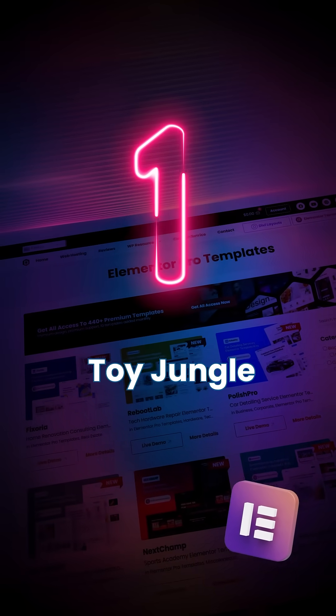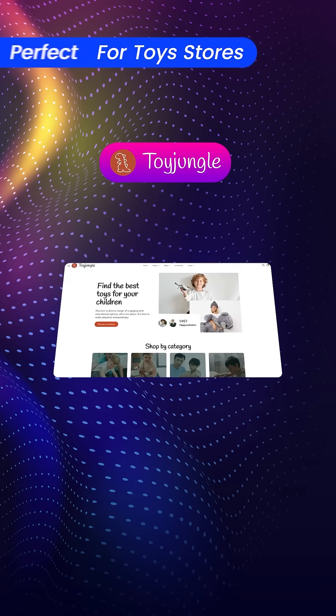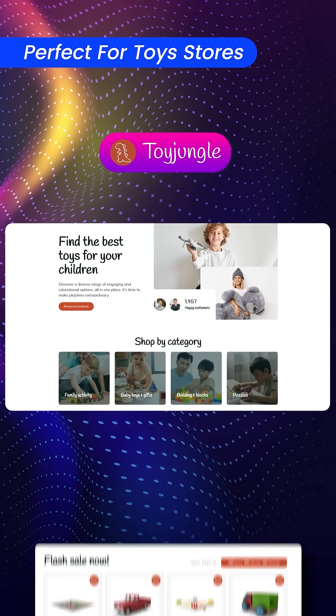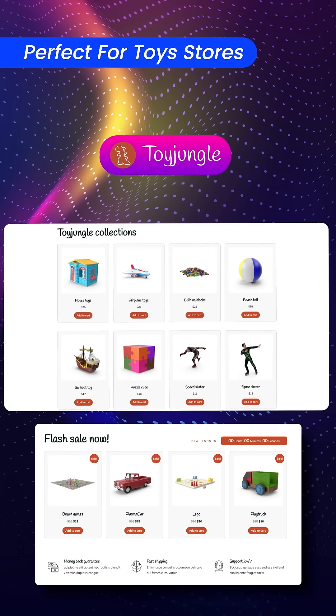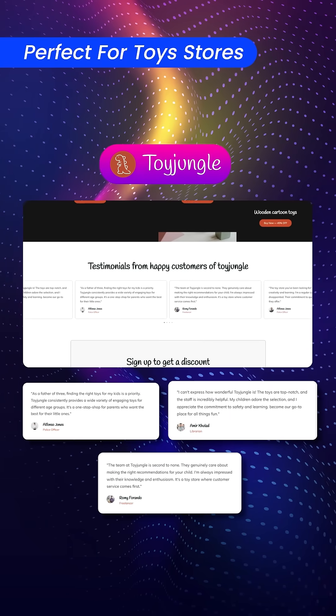First up is Toy Jungle. This is perfect for toy stores. Toy Jungle's minimal design emphasizes product, with the hero section highlighting customer satisfaction.